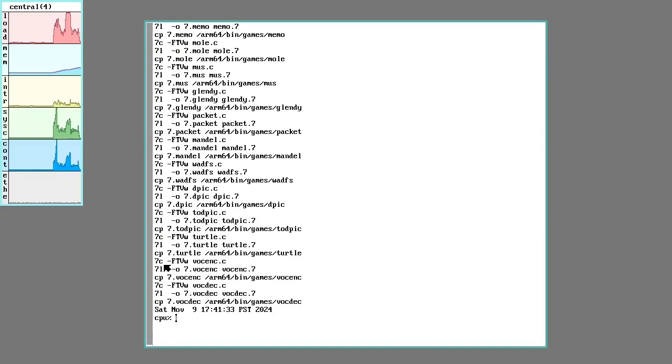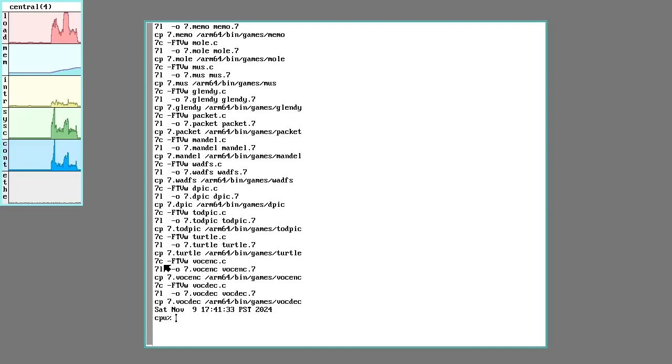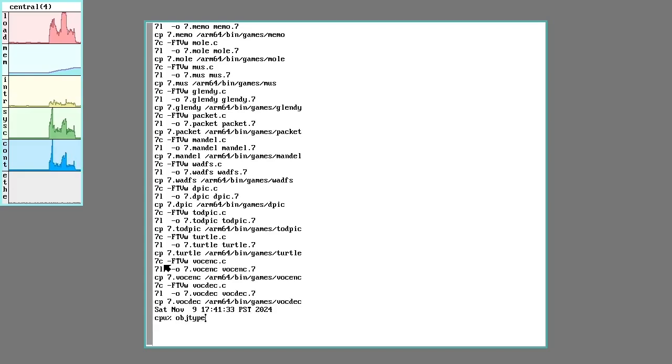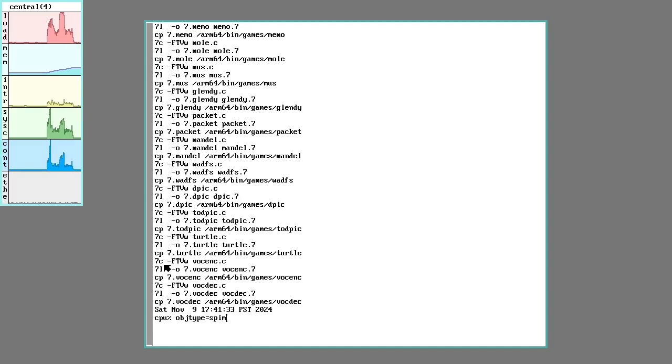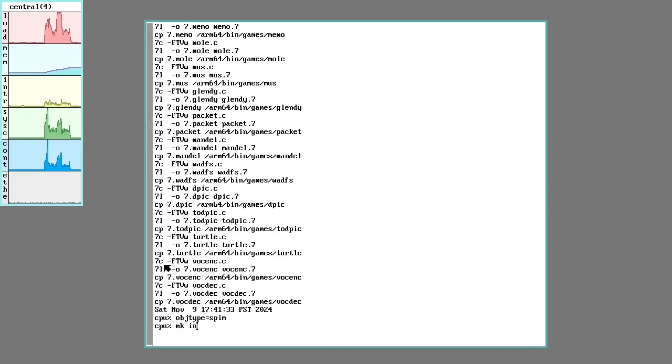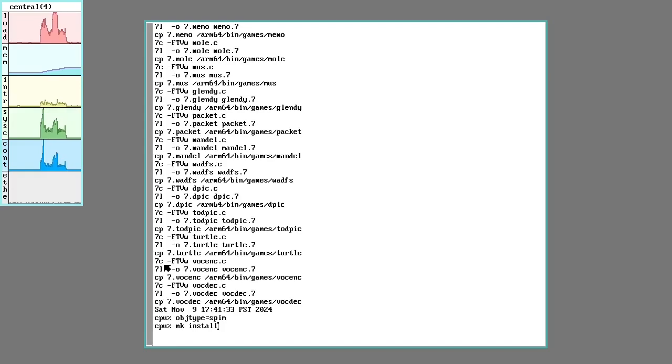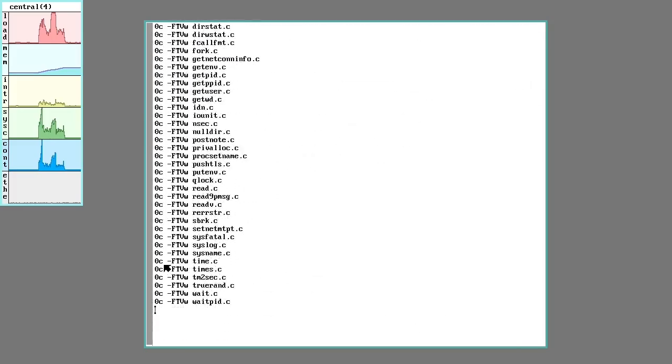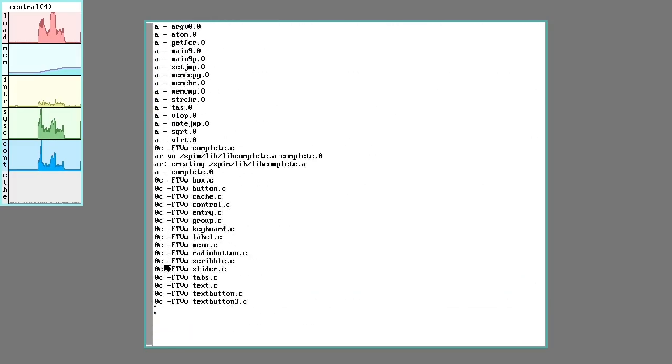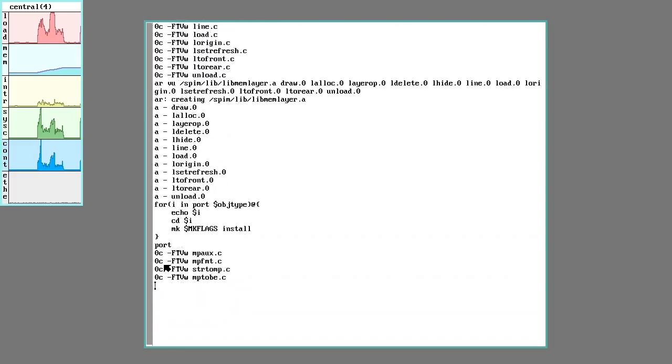So of course we can clean it up if we want to. But I also mess with a lot of other small systems. Another one that I'll do is object type is SPIM, which is the Little Endian MIPS 32-bit. So same thing. I can just change the object type. Just say make install. And this time instead of 7C and 7L, which is the compiler and the linker, it should say 0C and 0L. So go ahead and let that run too.